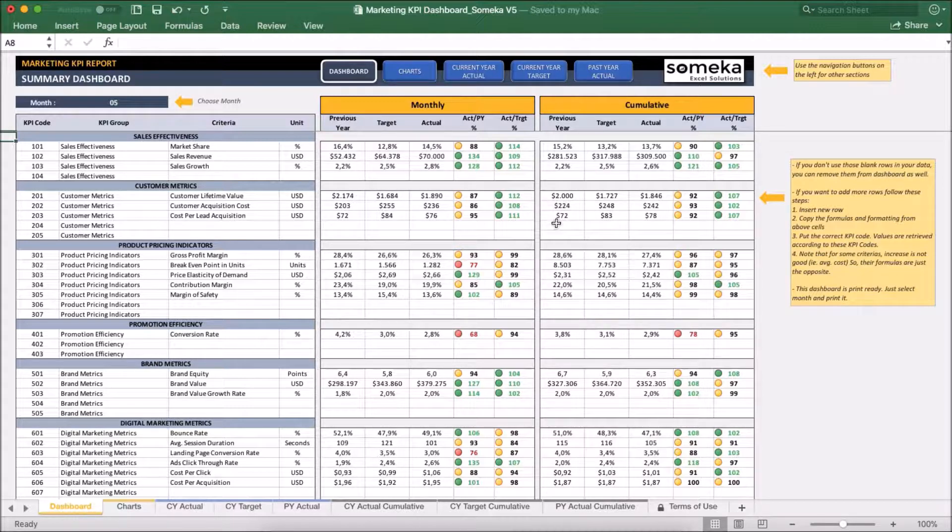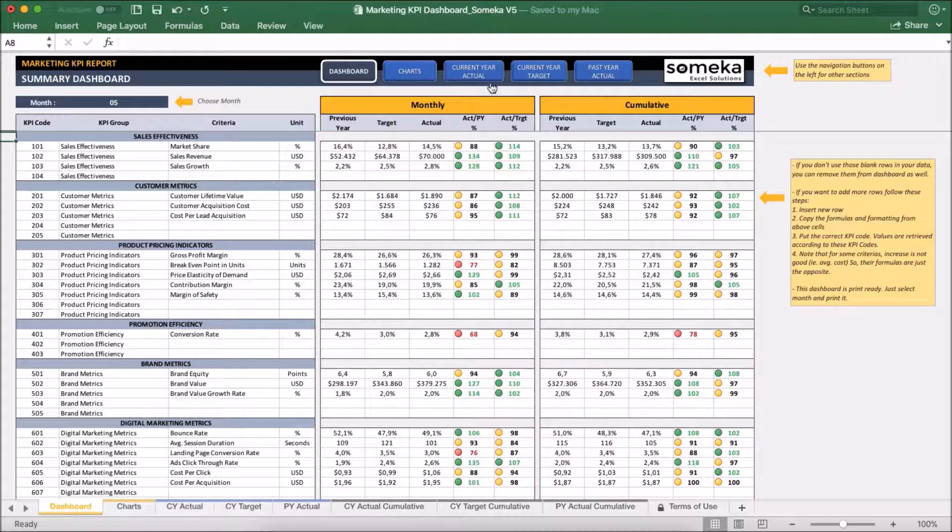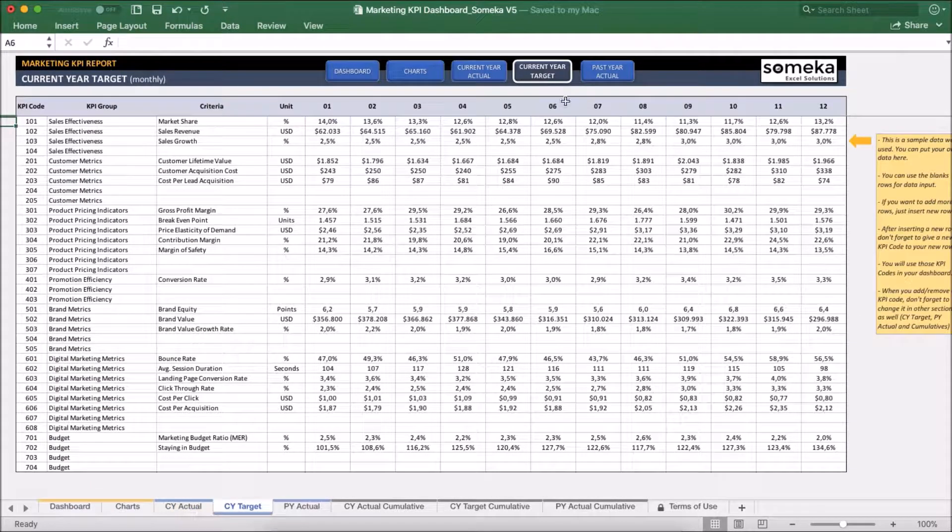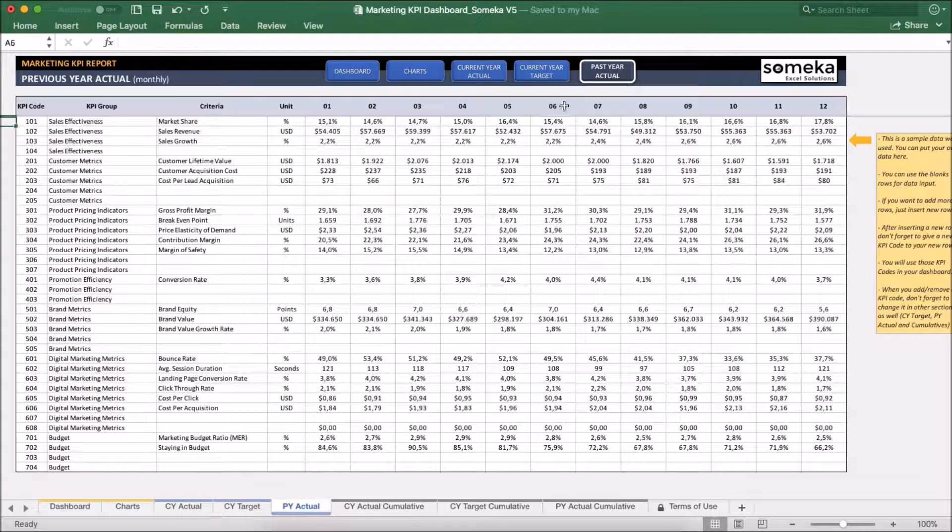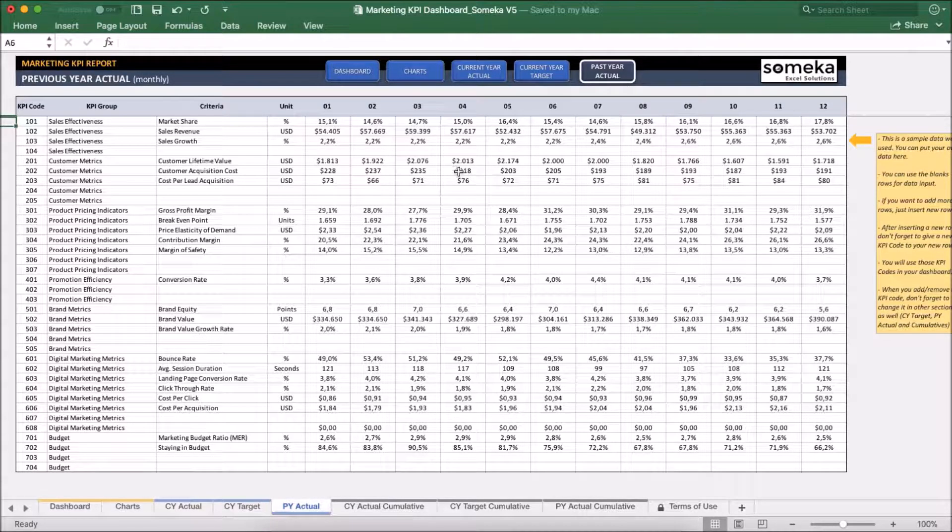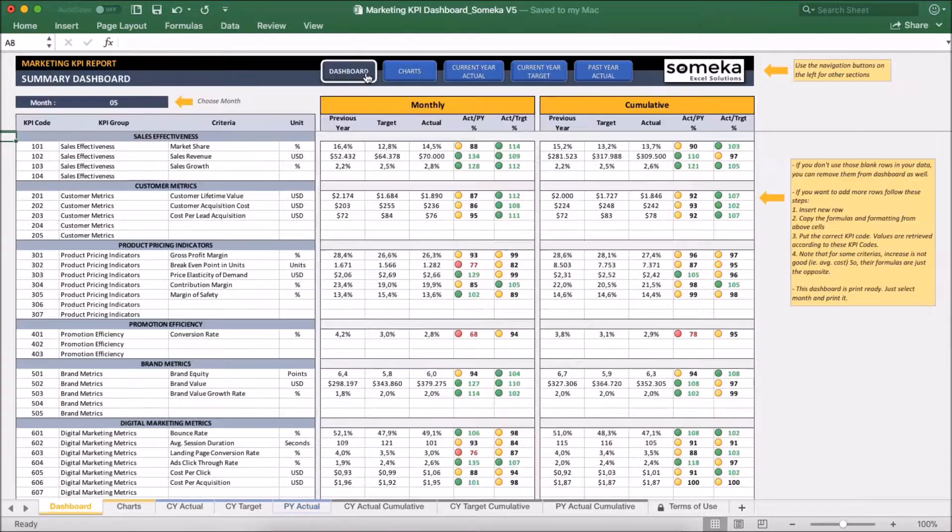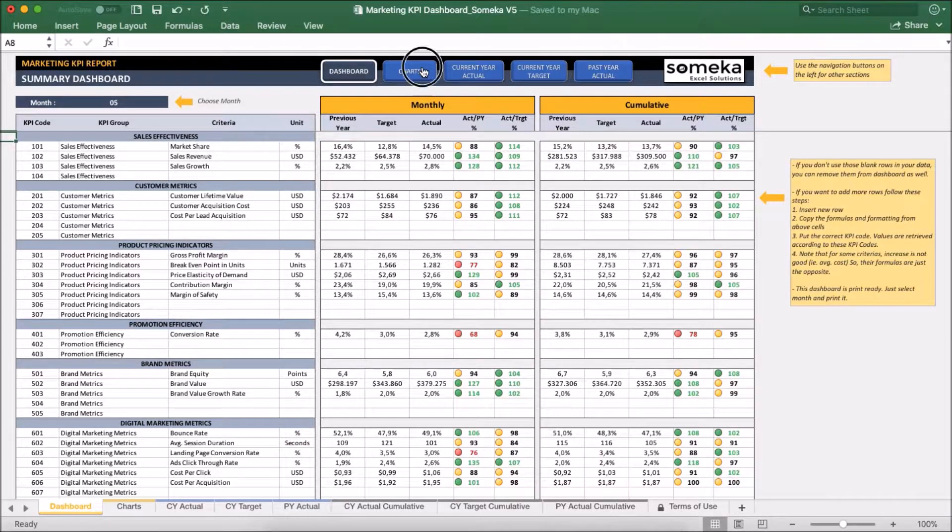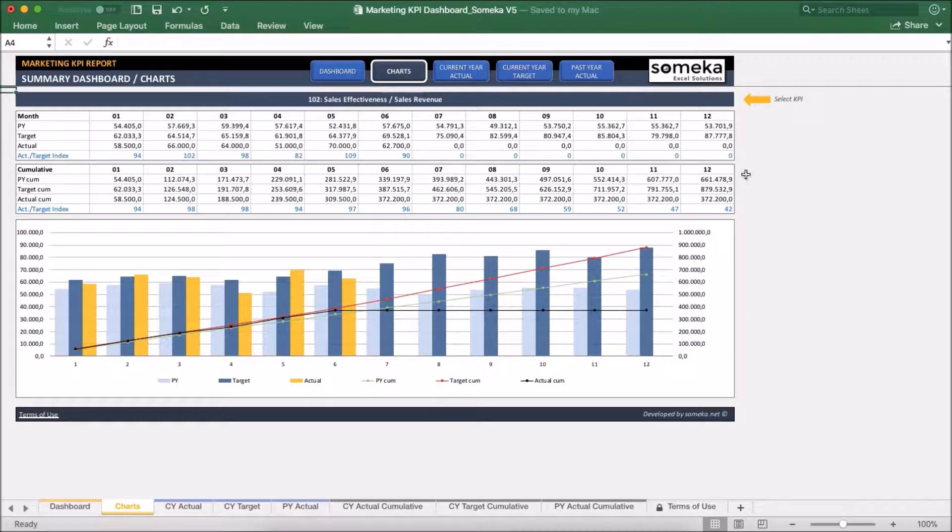The first one is the section in which we input our values like the current year actual figures, the target figures, and the past year actual figures. The second one is the section at which we analyze our results in a dashboard view and also together with charts which we will see in a moment.